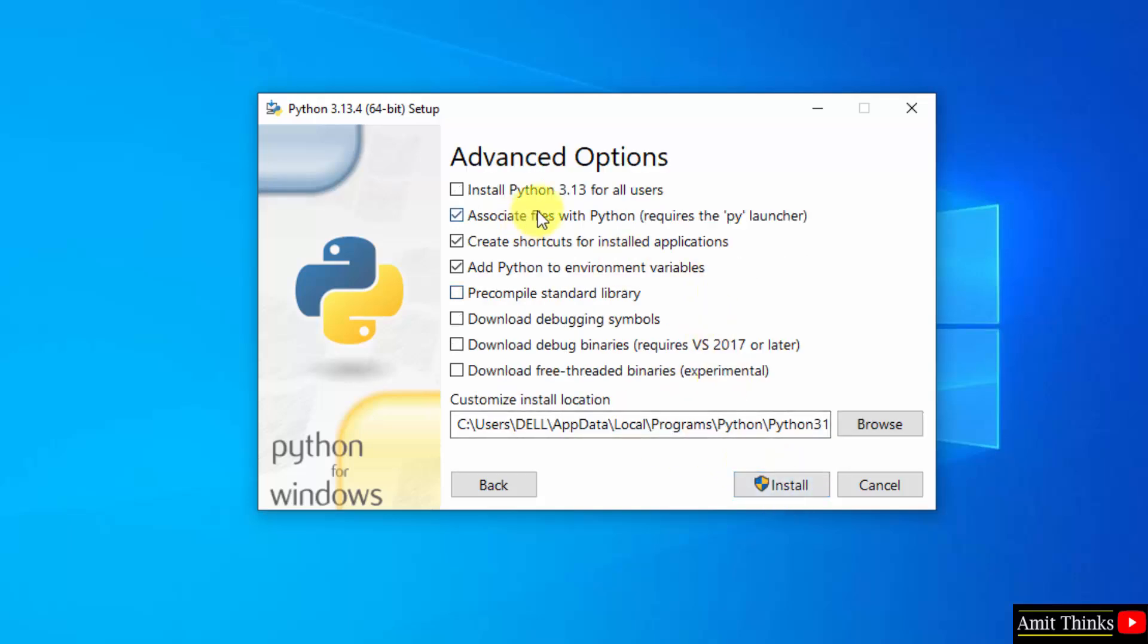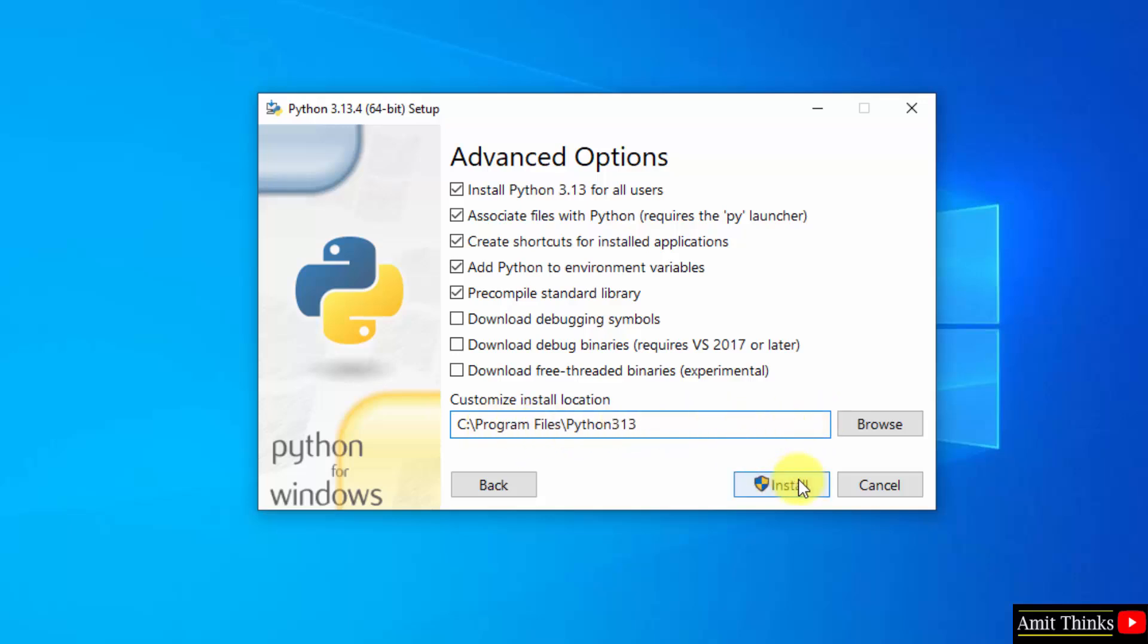Advanced options. Select install Python for all users. Rest keep as it is. Here is the path where Python will get installed. Click install.